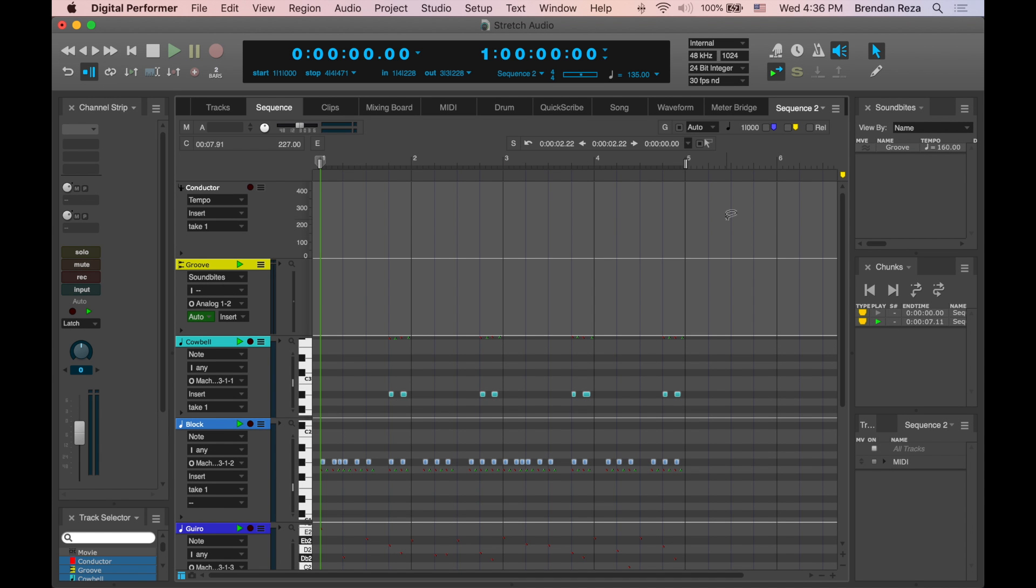To demonstrate the new Stretch Layer feature, I'll first play back a 4-bar audio file at 160 beats per minute.